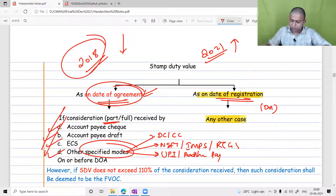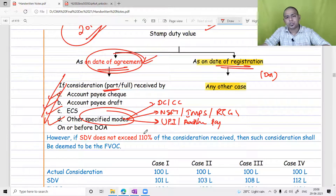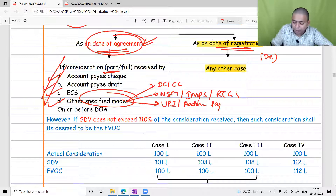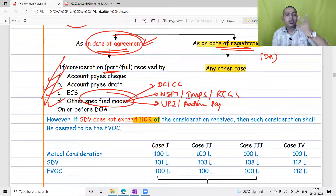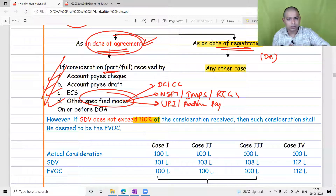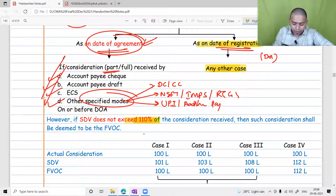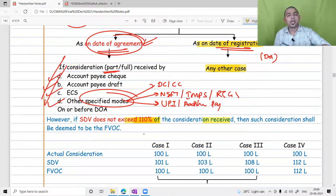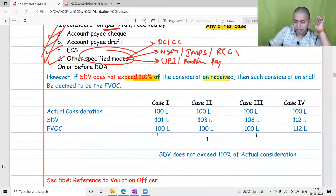There is a relaxation in this provision: if the stamp duty value does not exceed 110% of the actual consideration received, then such consideration shall be deemed to be the full value of consideration. Previously it was 105%; now it is 110%. So the government is giving a 10% buffer.